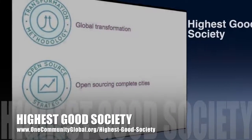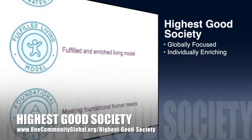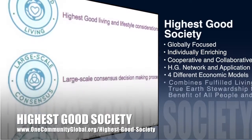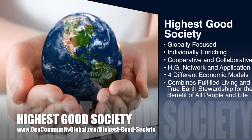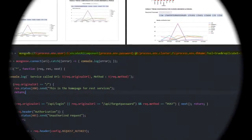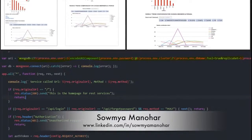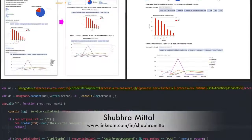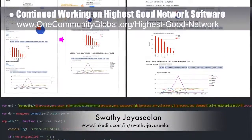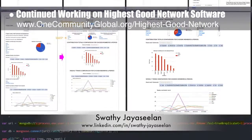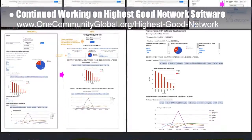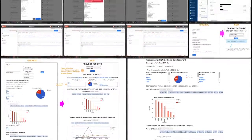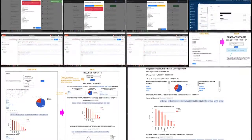One Community's approach to highest good society is globally focused, individually enriching, cooperative and collaborative, includes a highest good network and application, four different economic models, and combines fulfilled living and true earth stewardship for the benefit of all people and all life on this planet. This week the highest good network software team — Sam Yamanahar, software engineer/web developer; Shubur Mittal, software delivery manager; and Swati Jayaseelan, software developer — added an auto-close function to the project management page, changed the reset password to a component, created mock-ups for appearance upgrades, moved confidential hard-coded data to a new secure location, updated the reports page UI, added a scroll box, changed chart sizes, and made the week selection option appear when generating reports.